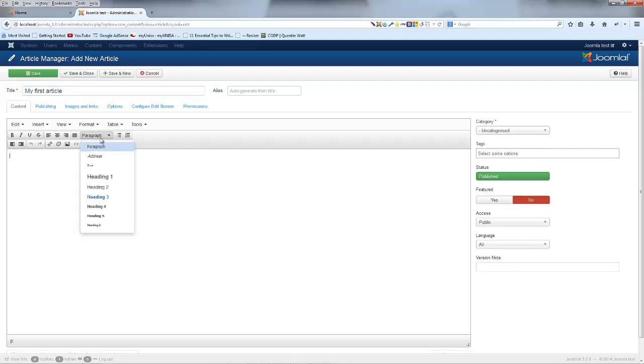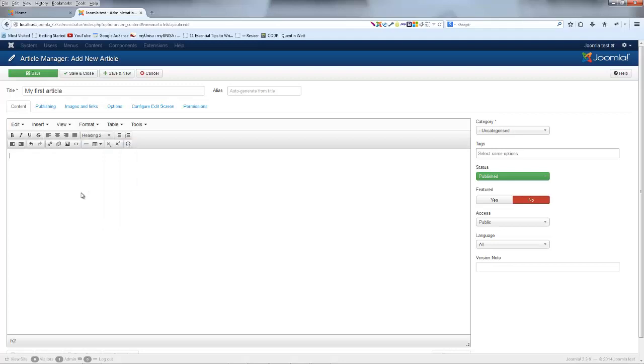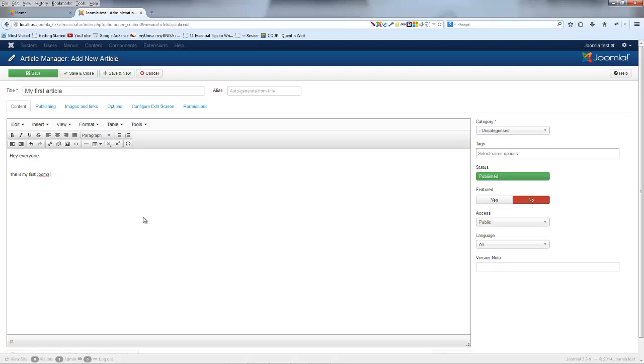Probably good to just maybe throw in a heading. So I'm going to use this text editor here to just pick a heading and we'll go for a heading 2 and we'll just say, hey, everyone. And then once I hit enter, you can see that the formatting has changed back to paragraph. And I say, this is my first Joomla article. Now I actually have an article that I can go ahead and save.